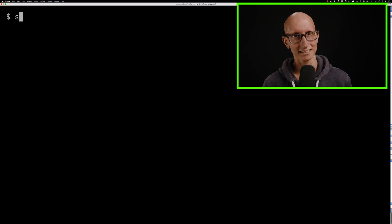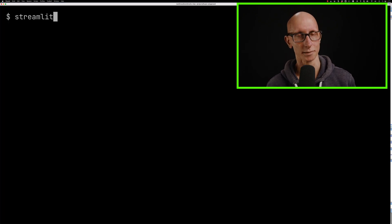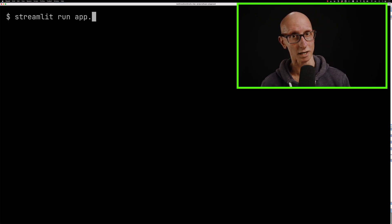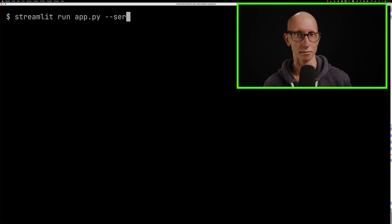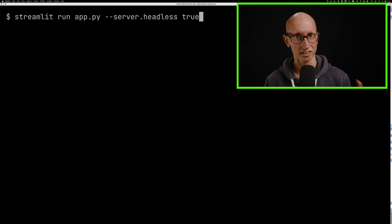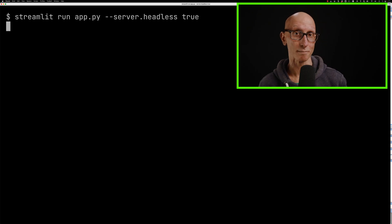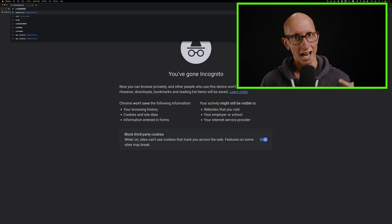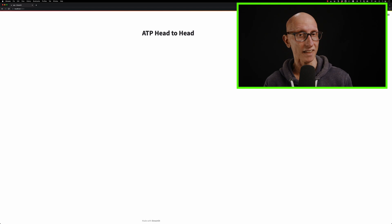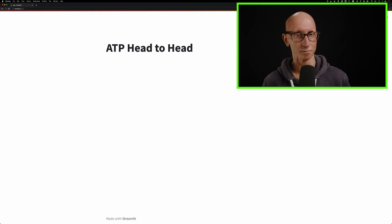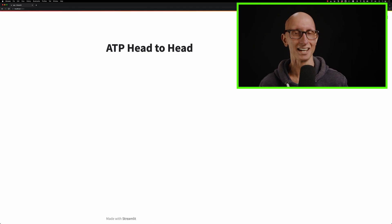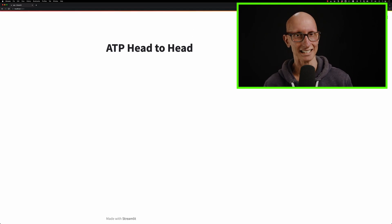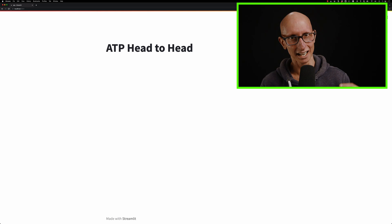Let's come over to our terminal and call Streamlit run app.py and pass in server headless true so that it doesn't automatically open the browser. Then we're just going to manually open the browser. There we can see we've got a page, very simple at the moment, just got a header, ATP head-to-head.